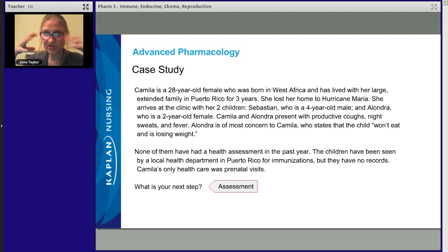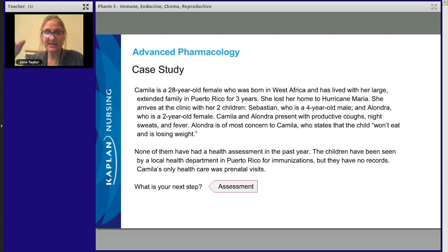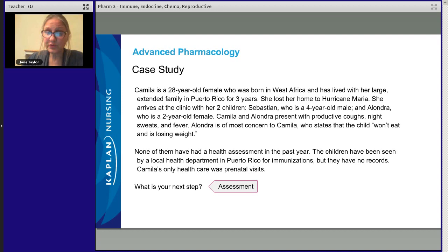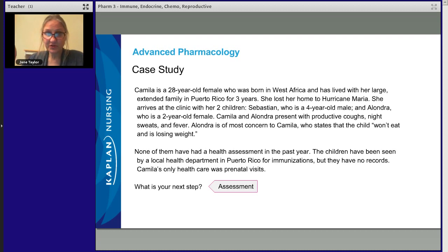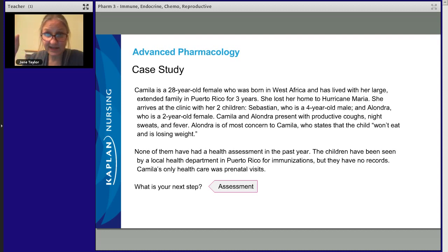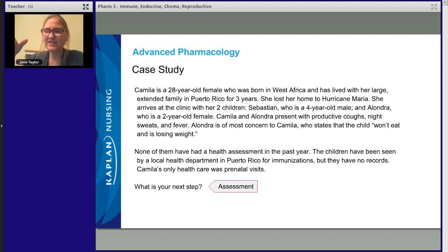Let's take a look at this situation and do a little analysis before we start asking questions, so we know what questions to ask. We've got a 28-year-old with two children. She's living with extended family — could be a crowded situation that always contributes to health problems. She's homeless right now, which is concerning. She hasn't seen a doctor except for prenatal visits — nobody has seen a doctor for a year. Her health maintenance may contribute to problems. And there's that productive cough, night sweats, and fever. The child won't eat and is losing weight.